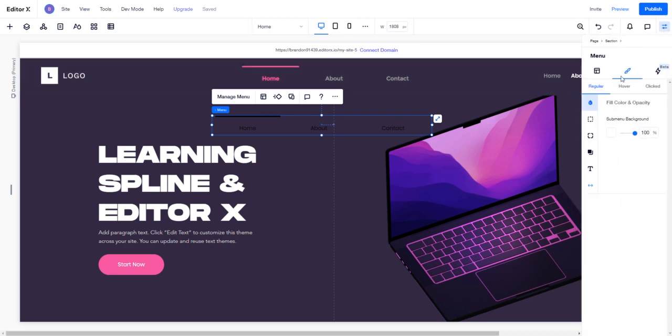I'm going to go to our design tab, and we have access to all these different settings that we can change. We also have the ability to change the regular state, the hover state, and the click state.